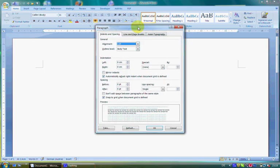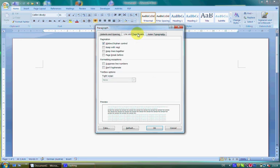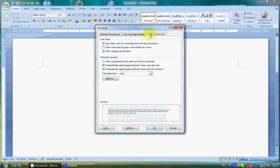These include pagination, formatting exceptions, line breaks, and spacing.